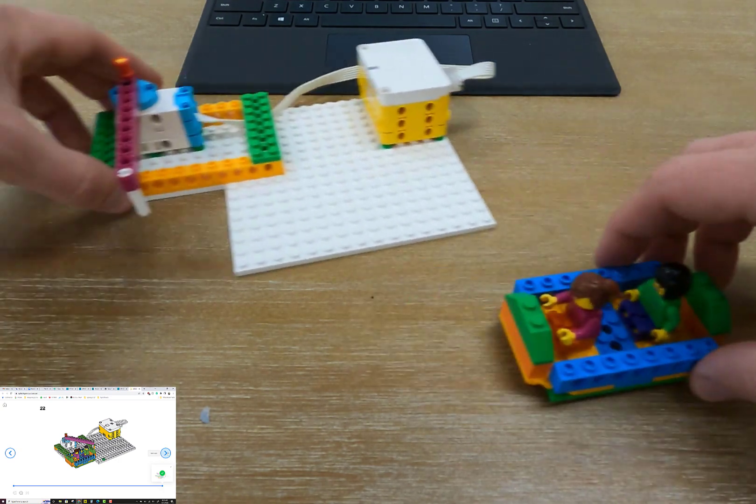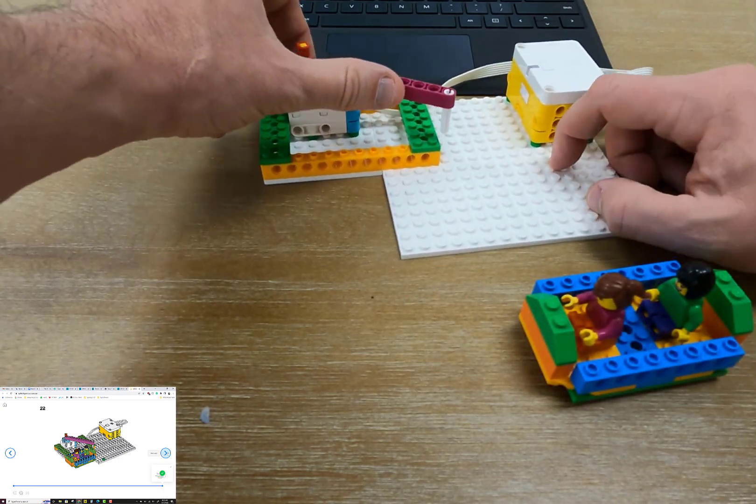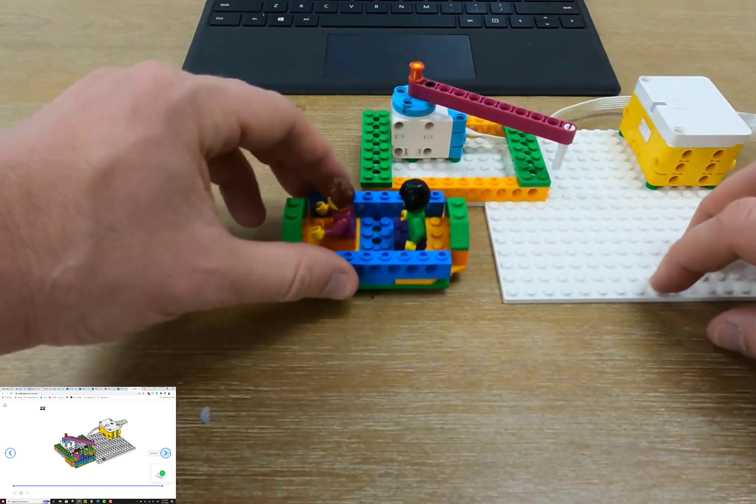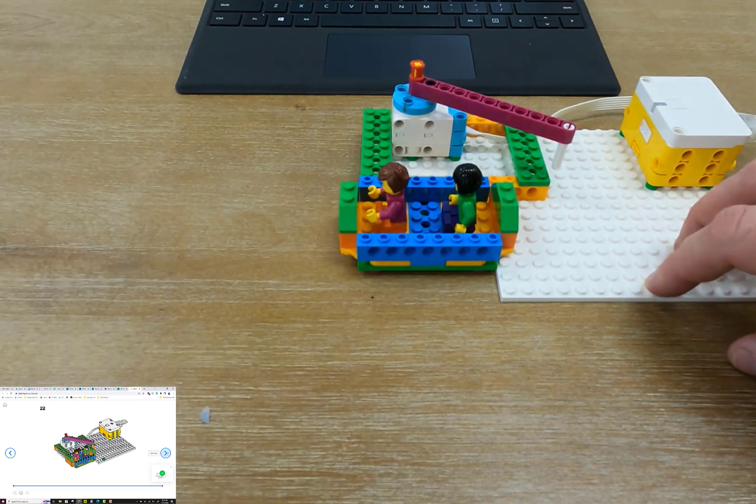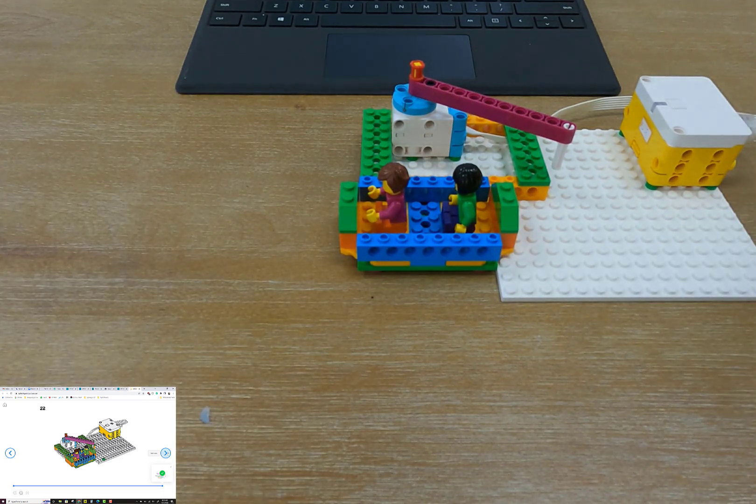Slide our launcher back. Put our boat right there so it's in position. And Maria and Sophie are ready to go on to an adventure. Here's the challenge. Make the program that's going to push the boat into the water.